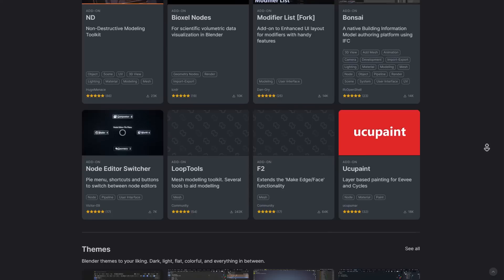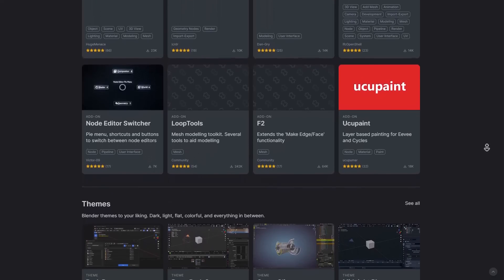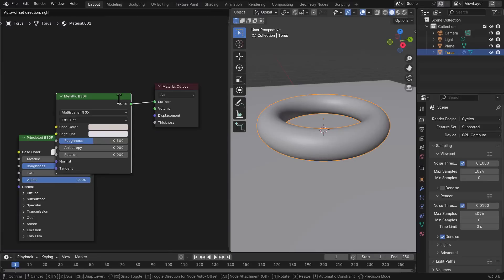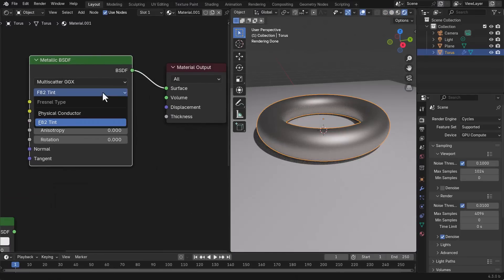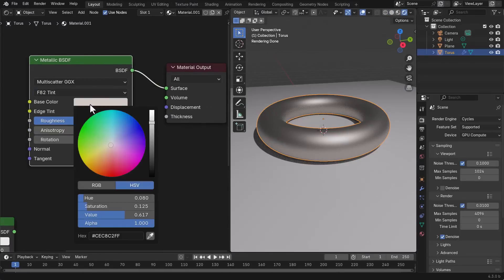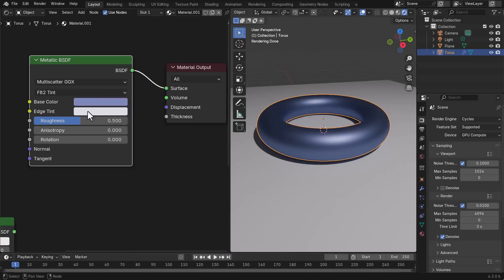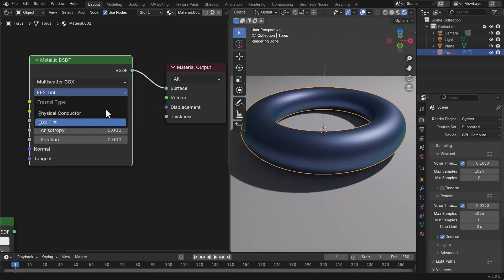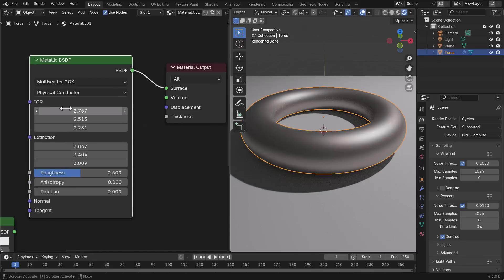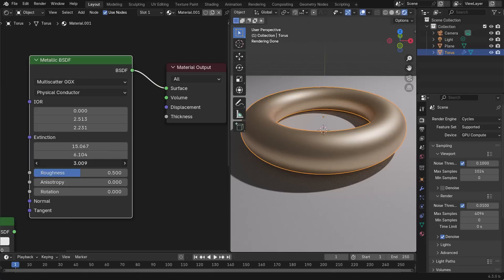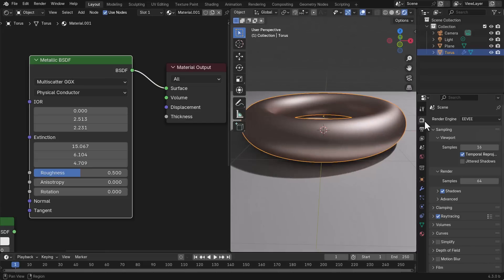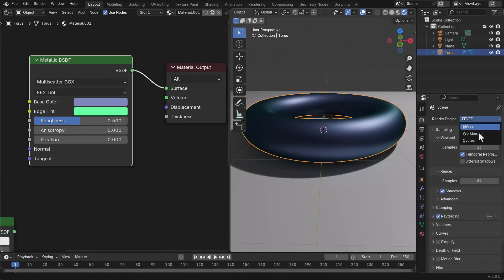For rendering, a new Metallic BSDF node has been added to let artists recreate interesting metallic materials. However, EEVEE does not yet support the conductor model — internally it remaps the index of refraction and extinction coefficient to colors and uses the F82 tint approximation.